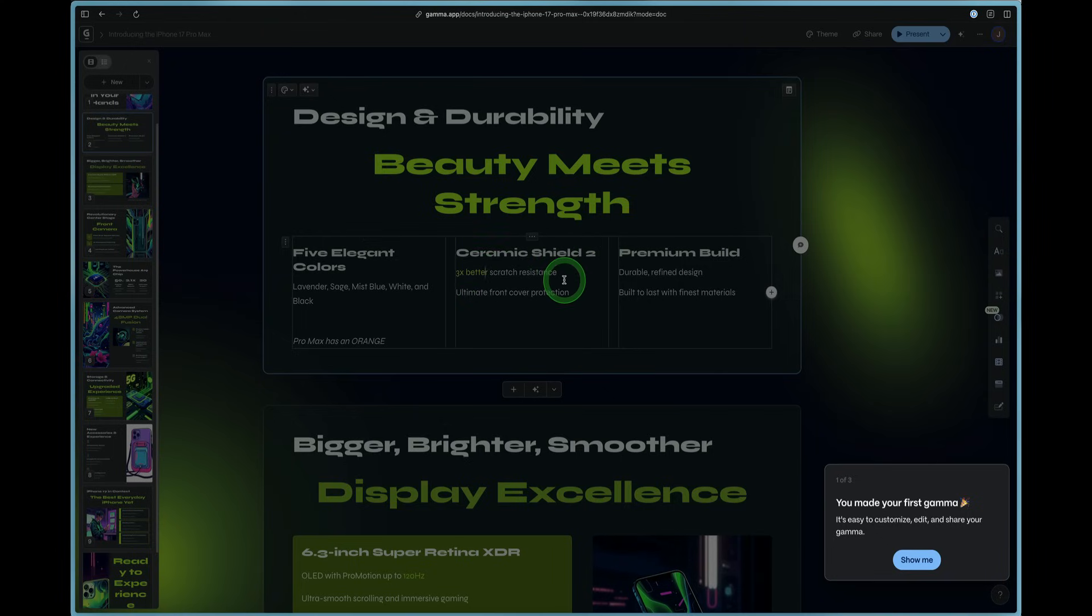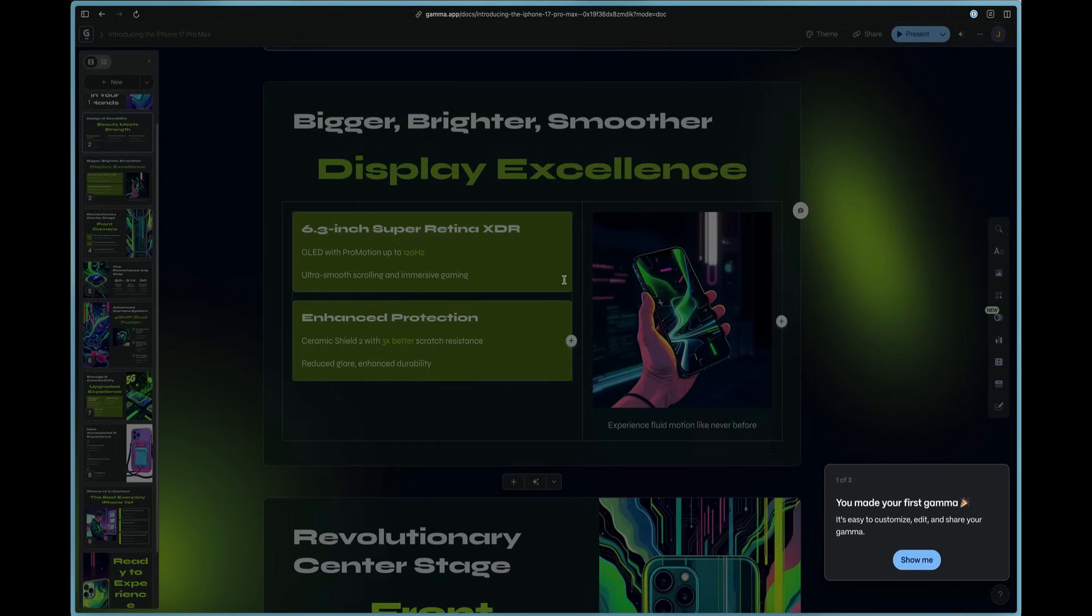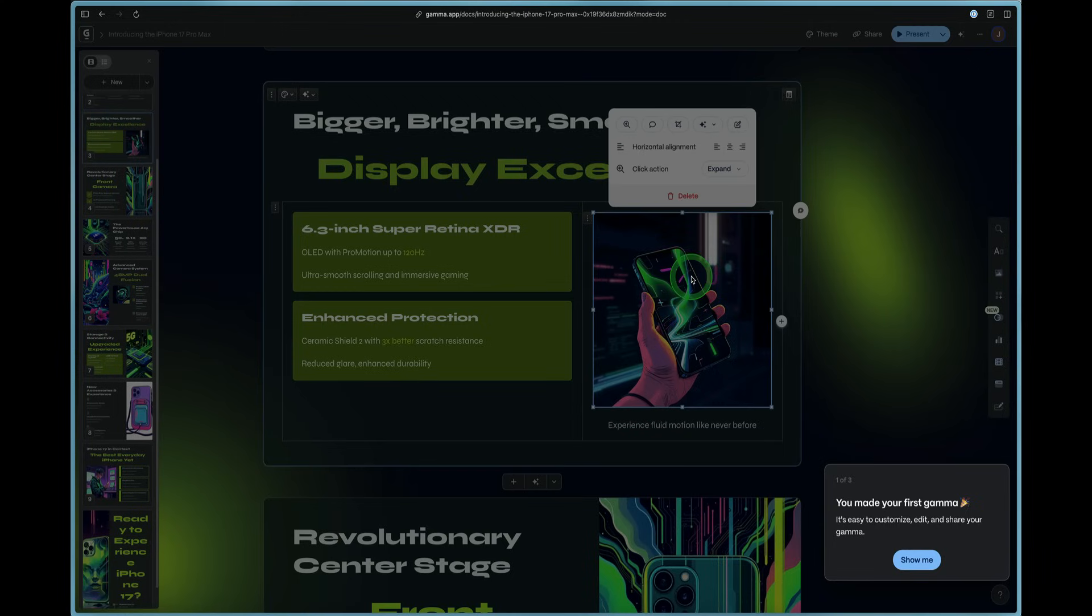And they included that stat right here in our presentation. So you can see how incredible it is to use Gamma for your presentations. And look at this cool AI image that it generated for us.